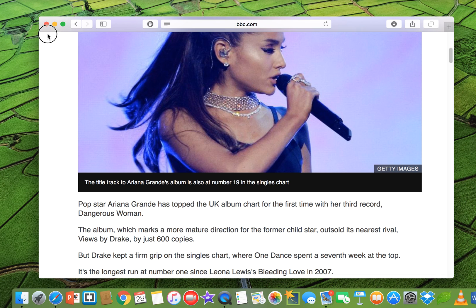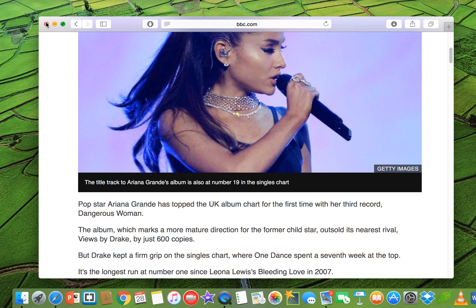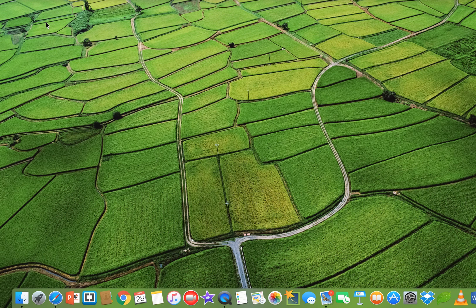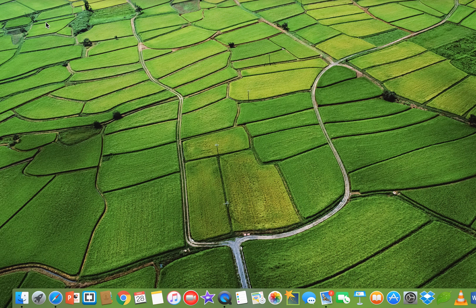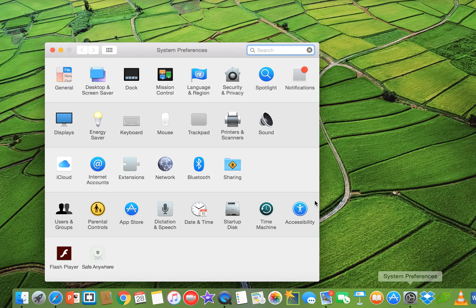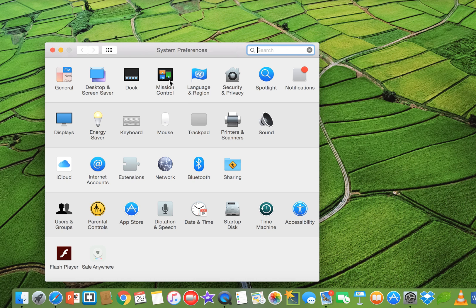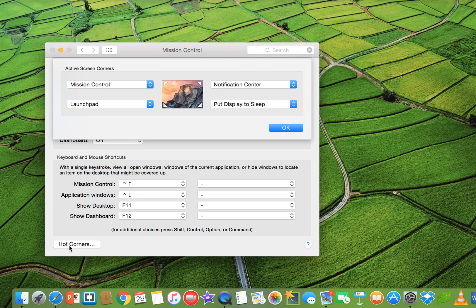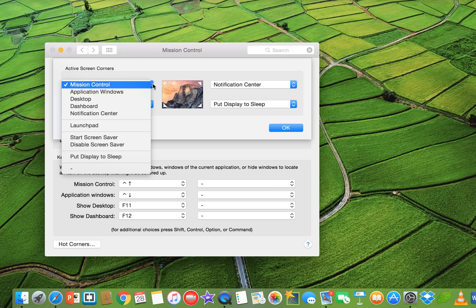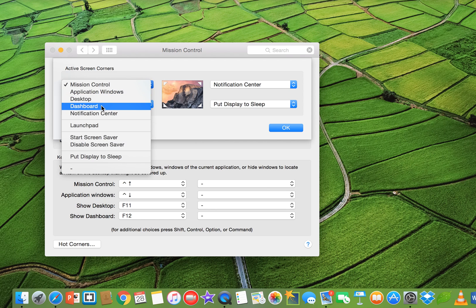Another cool feature of MacBook is hot corners. Go to your system preference and click on mission control. Then it's here, hot corners, click on it. And you see there are four hot corners you can select on your screen, for example, mission control, and you can select mission control, application windows, desktop, notification center, like this.